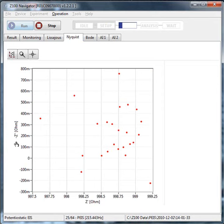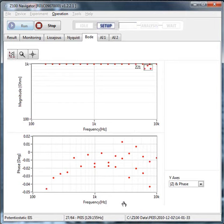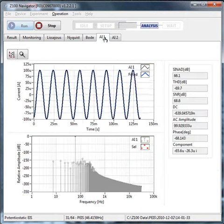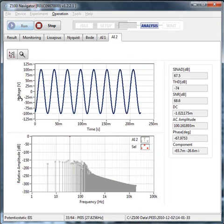The Bode plot shows the magnitude versus frequency. AI1 and AI2 display the current and voltage AC and DC values.